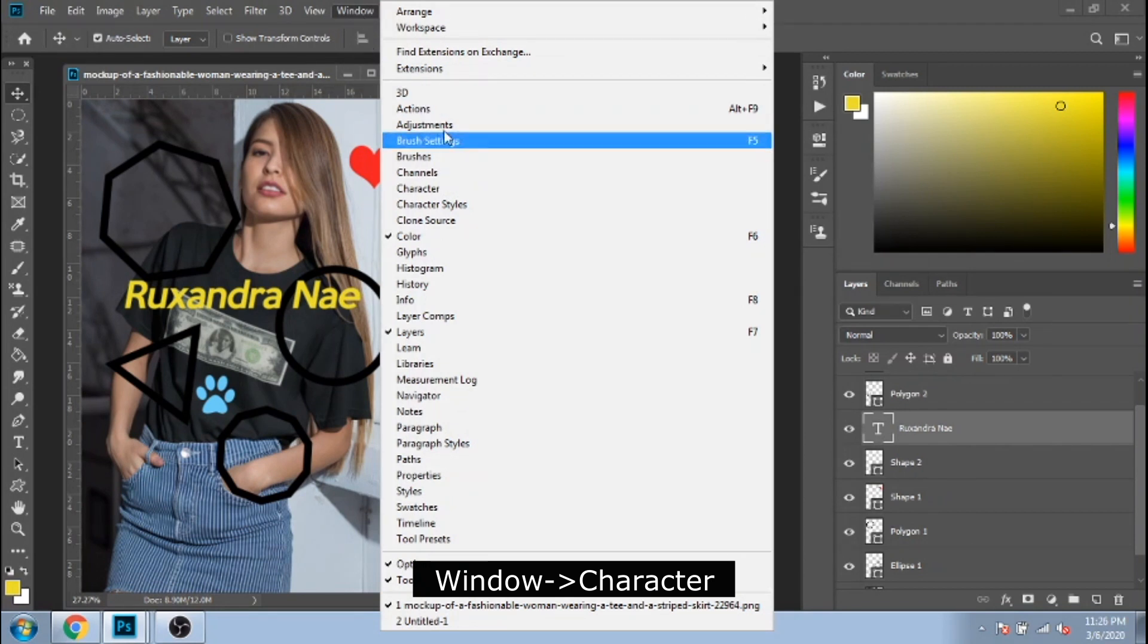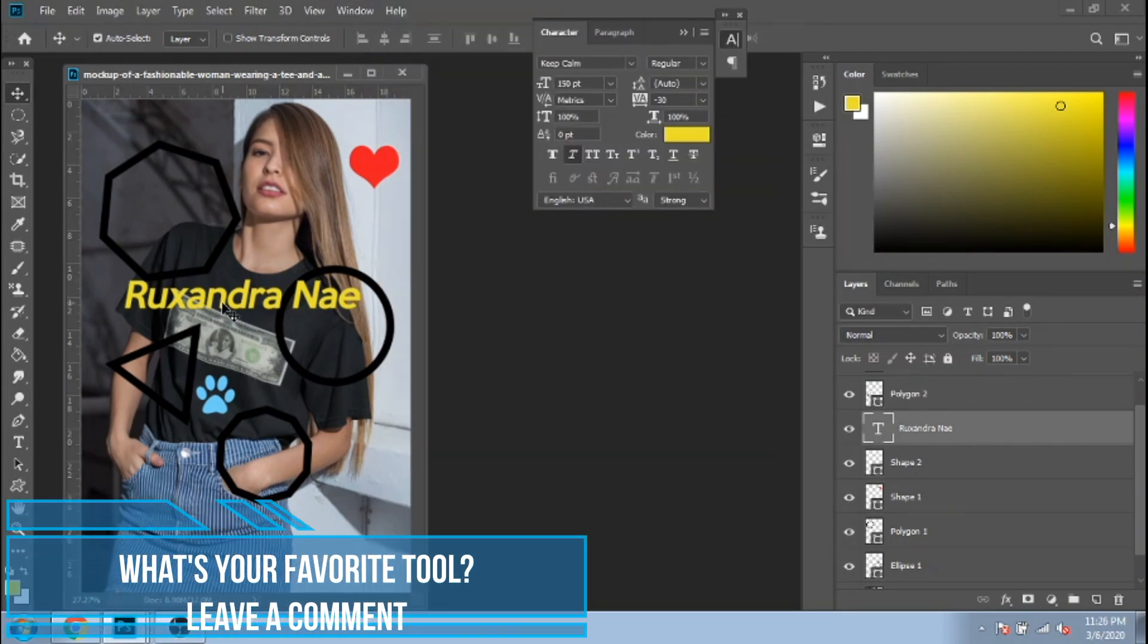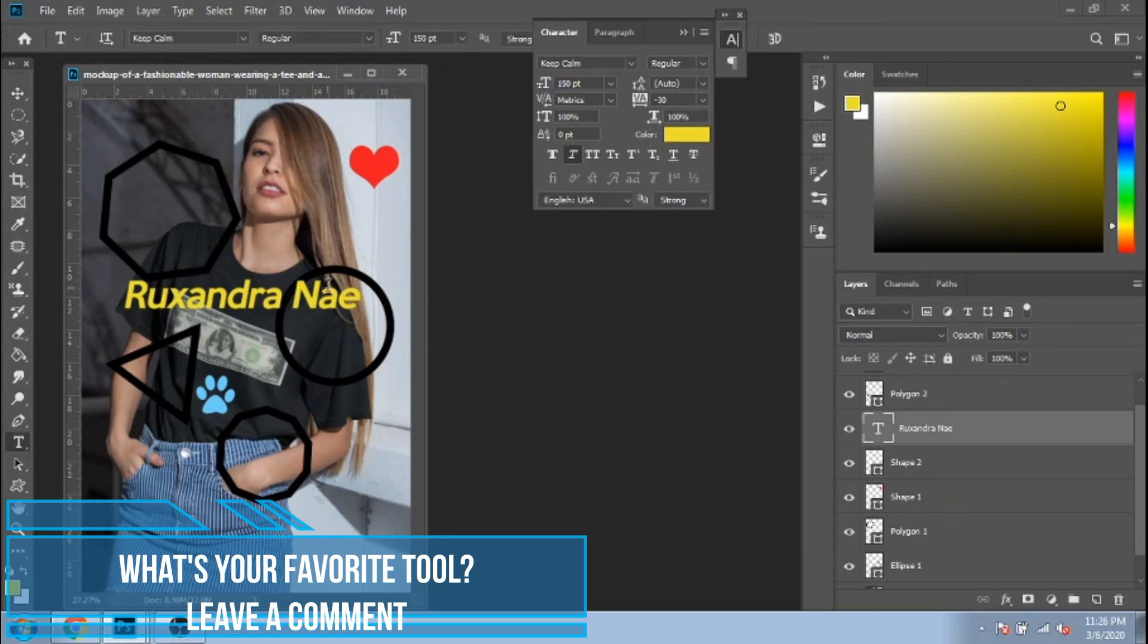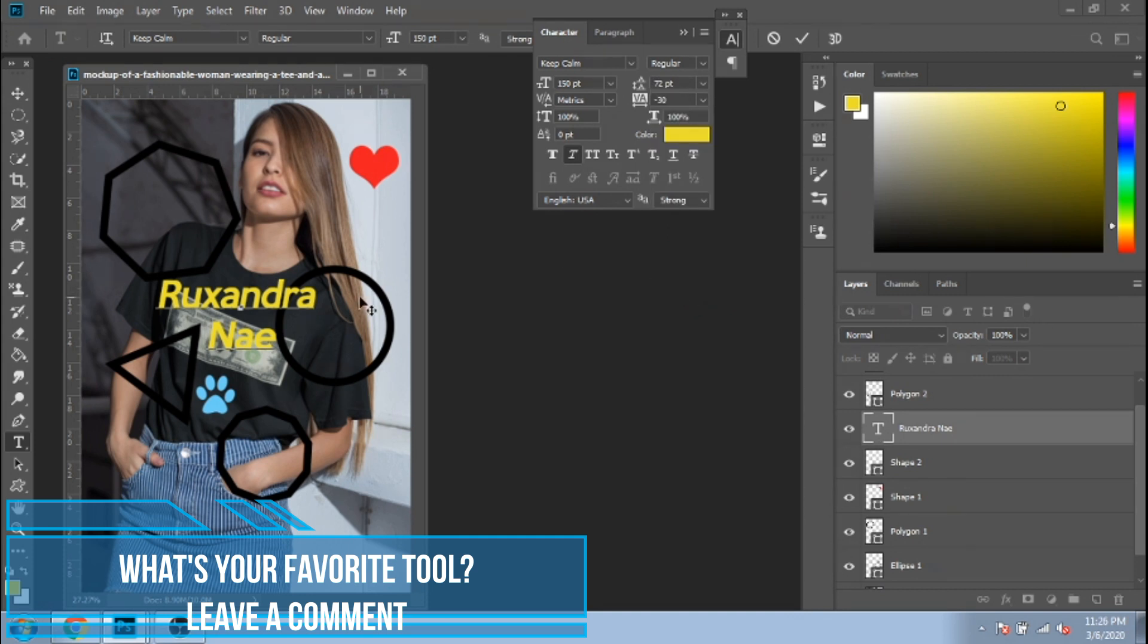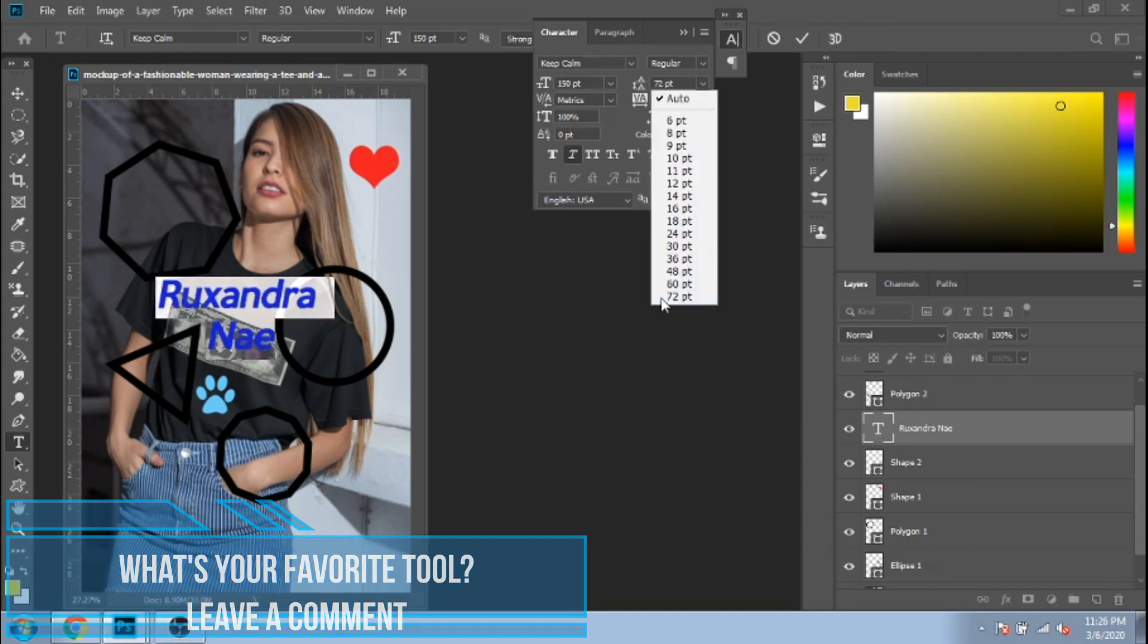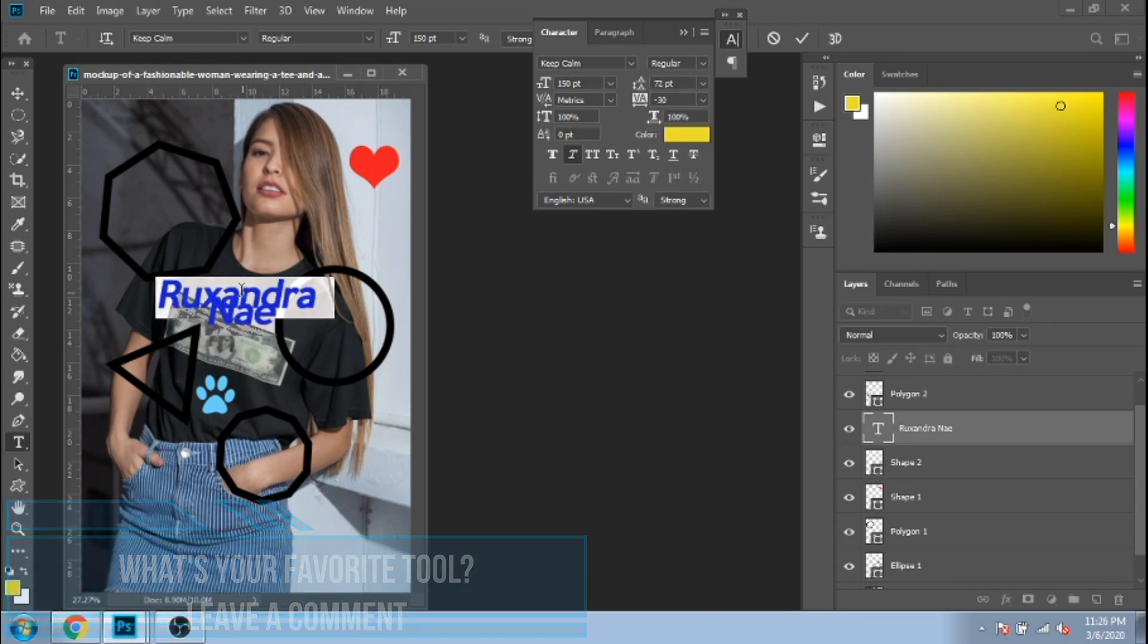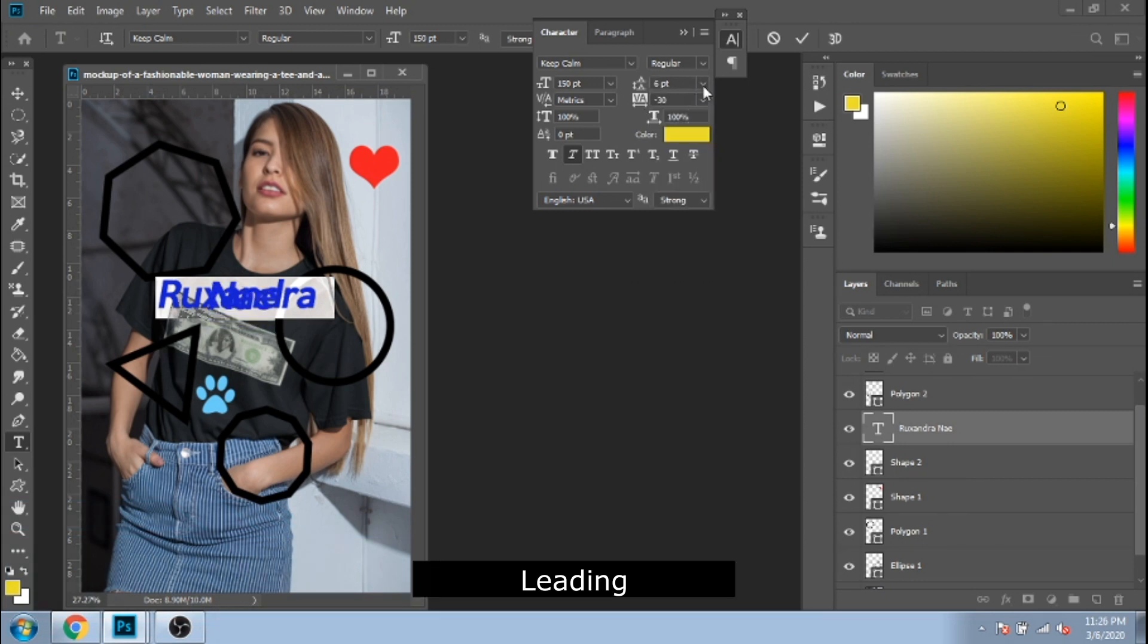Go to window character. This window will appear. If you want the space between the first and second line to be bigger, write here a bigger number. And if you want it to be smaller, write a smaller number. This is called leading.